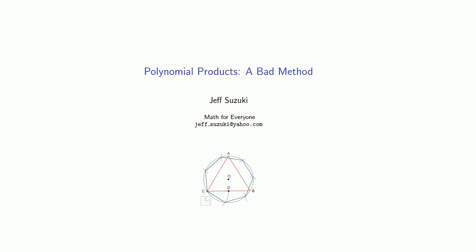We'll close the section on polynomial products by introducing a bad method for multiplying polynomials. If you want to do yourself a favor, skip this video.